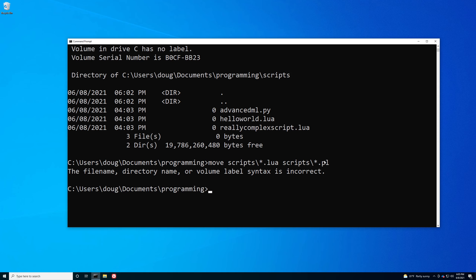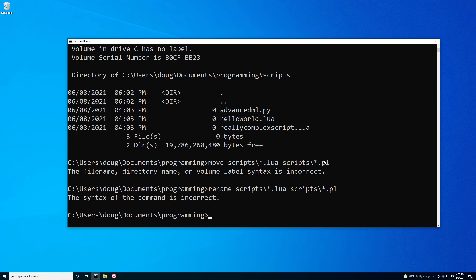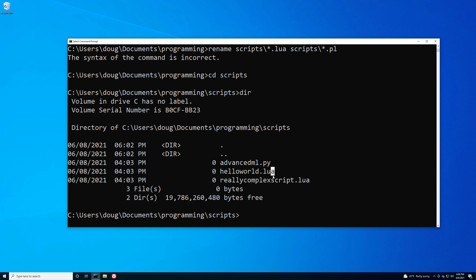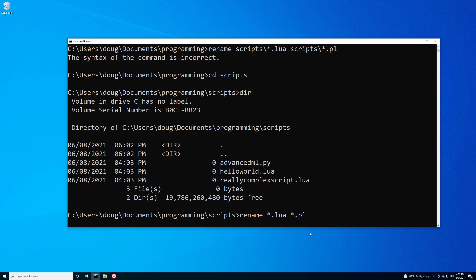The rename command in Command Prompt is used for bulk renaming things based on certain patterns. However, rename works a little differently from most commands in that it doesn't work based on path names — you have to actually be in the same directory as the files, and you specify strictly a file name rather than a path name. This is the reason we didn't introduce rename earlier. So if I go into my scripts directory and say rename *.lua *.pl...